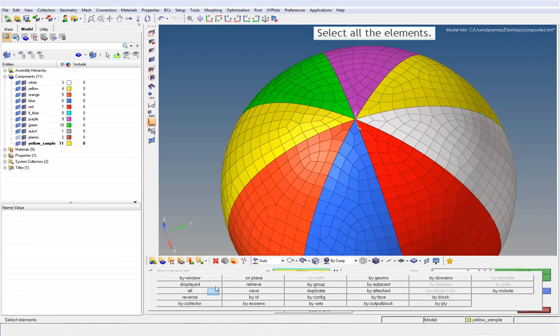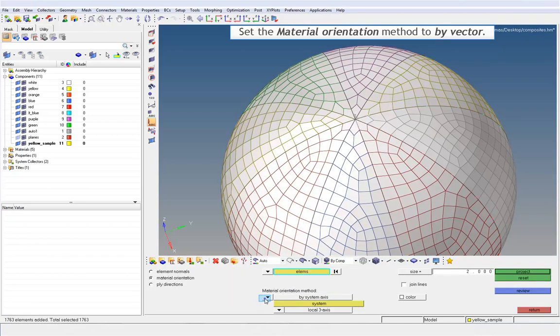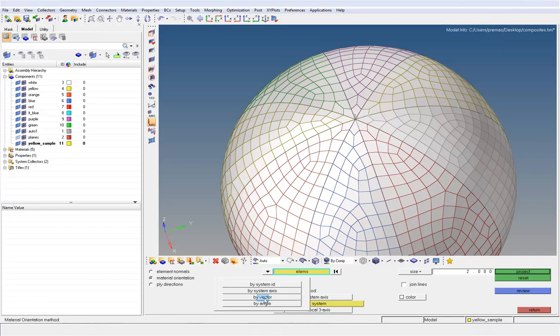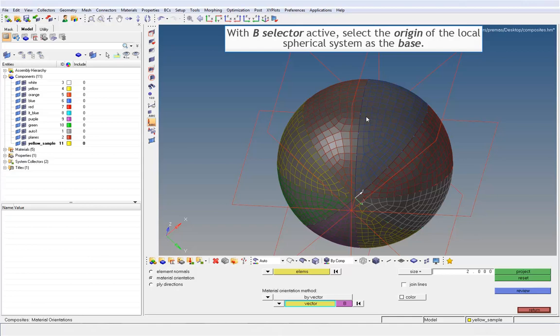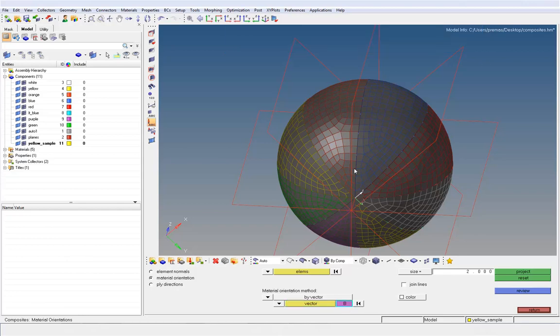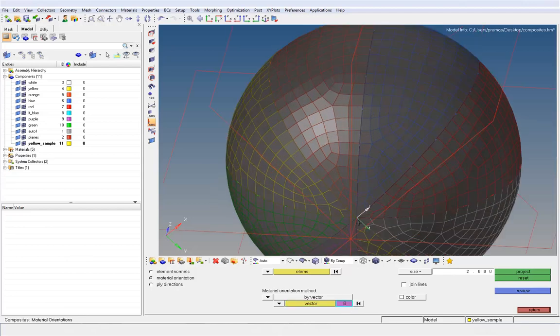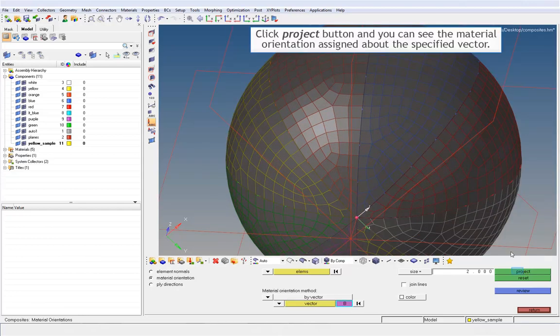Select all the elements. Set the material orientation method to by vector. With vector selector active, select the radial R vector from the spherical coordinate system. The R axis will flash once when you click on it. With B selector active, select the origin of the local spherical system as the base. Click project button and you can see the material orientation assigned about the specified vector.